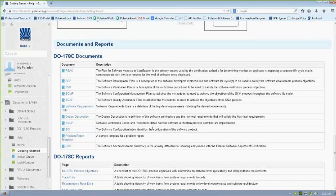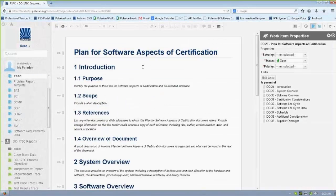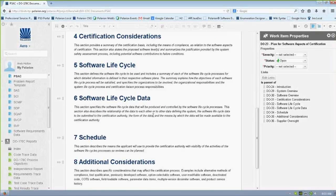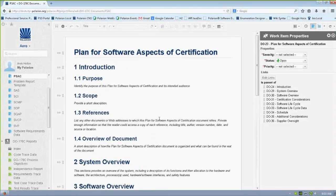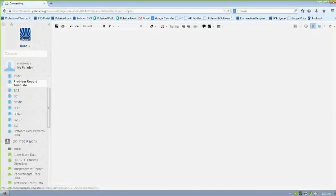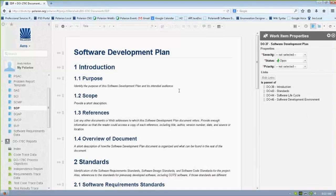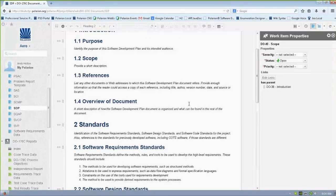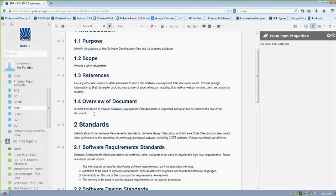For example, if I go to the plan for the software aspects of certification, you'll see a template for the document. It has the sections and the information here — the descriptions of the sections from the standards — so that instead of having to create all these items from scratch yourself, you simply come in and start entering the information as it asks for it. We have quite a few other ones: problem report templates, software development plans, and so forth. A lot of these documents are simply documenting the processes you have in place for your development. There are extensions that can actually take your workflow and embed it directly within the documents themselves.